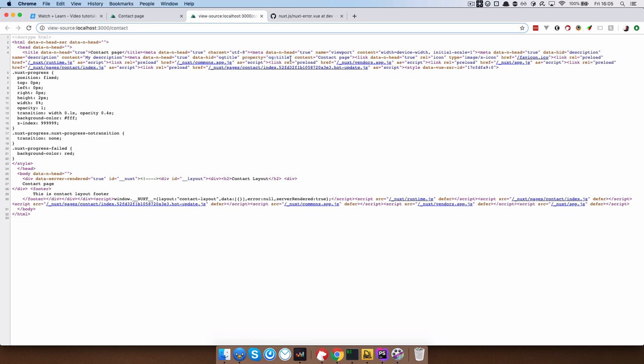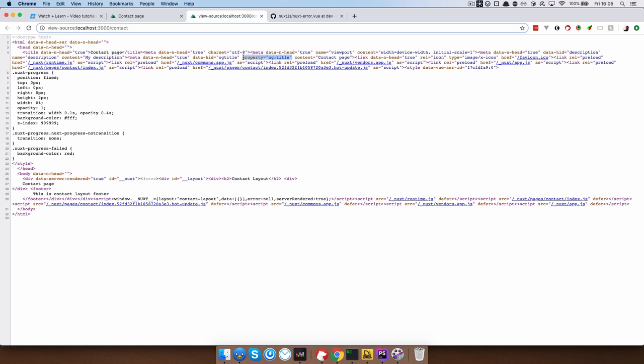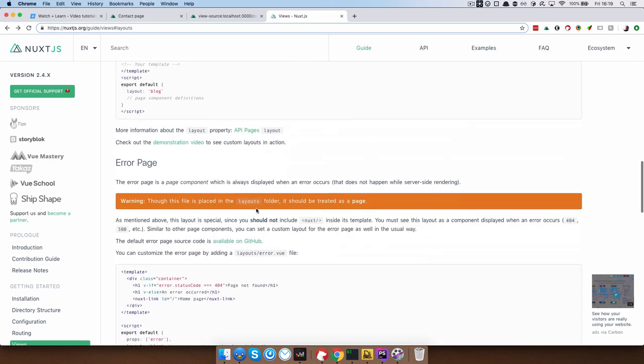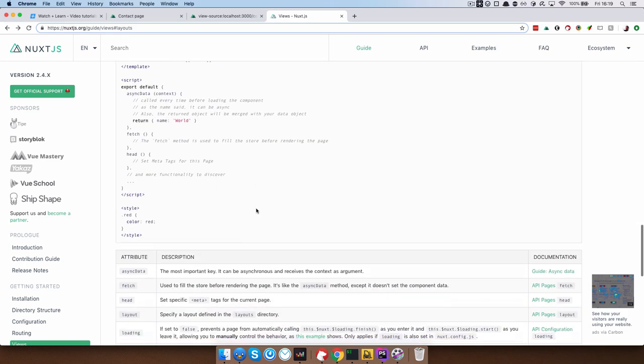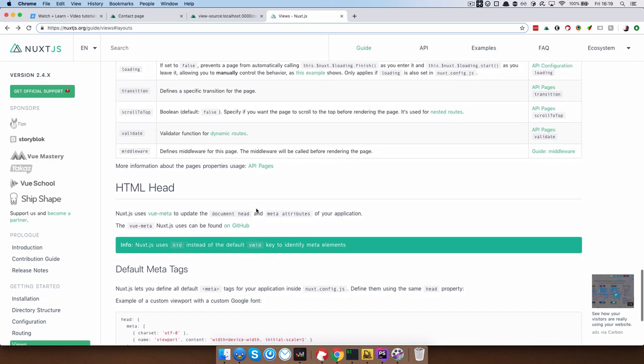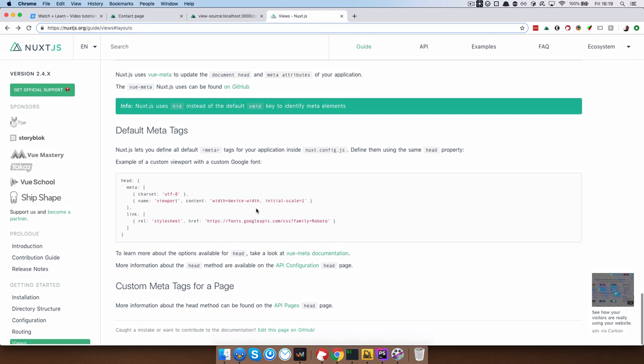So this will be readable by Facebook when you share the page and so on. Okay, so this is it for this video. If you want to know more about views, please check out the documentation page for views on nuxt.js.org.